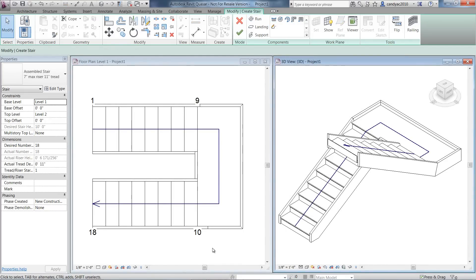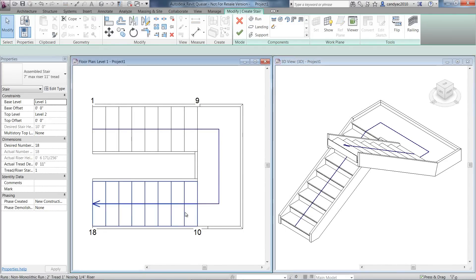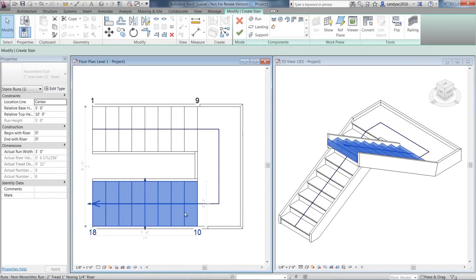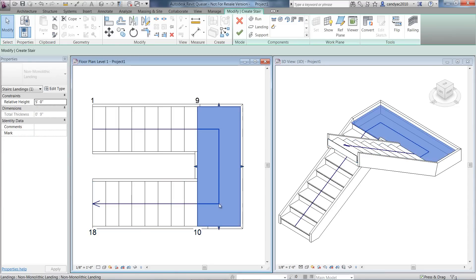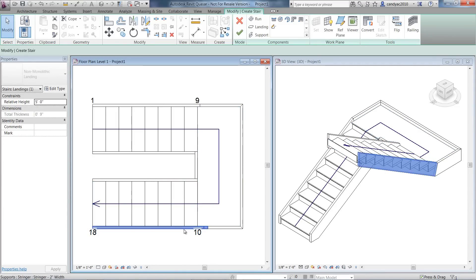Component-Based Stairs provides capabilities to assemble a stair using individual run, landing, and support components.